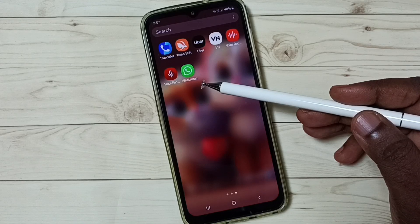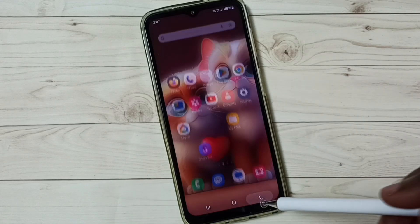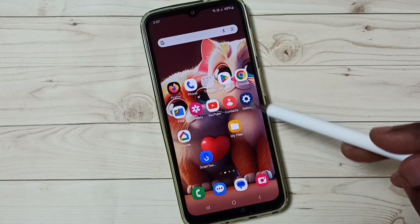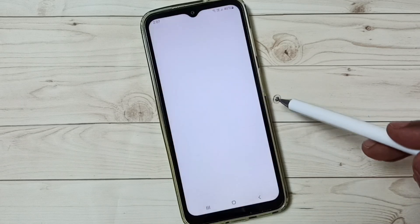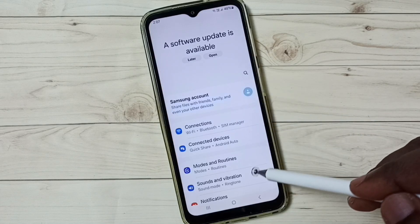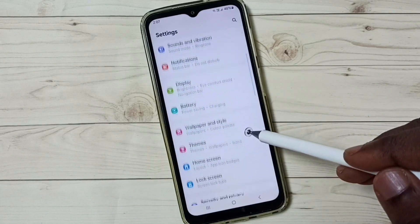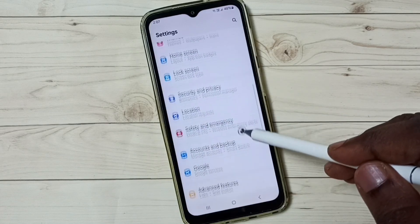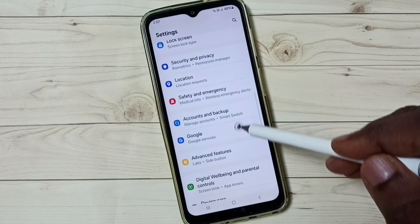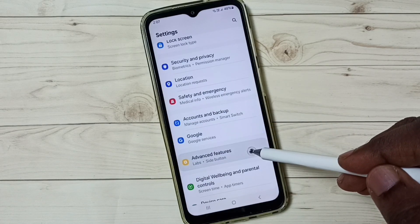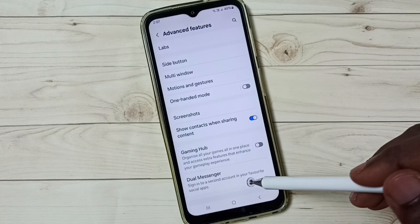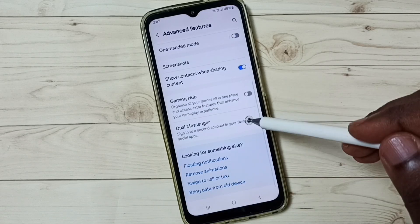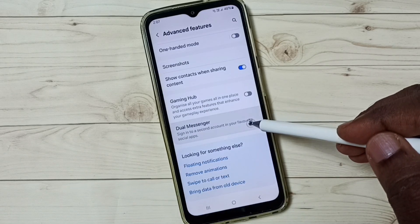First go to Settings, tap on the Settings app icon, then go down and tap on Advanced Features, go down and tap on Dual Messenger.